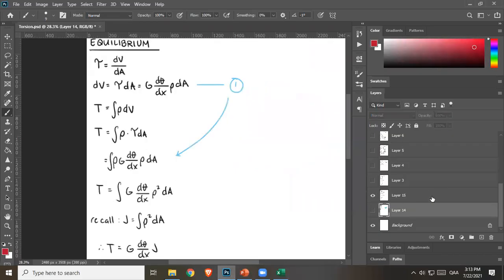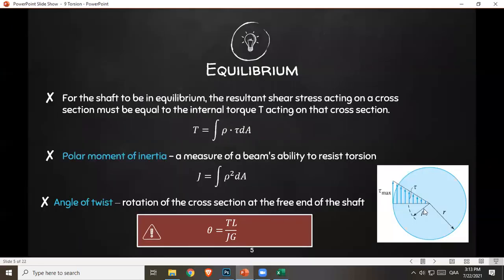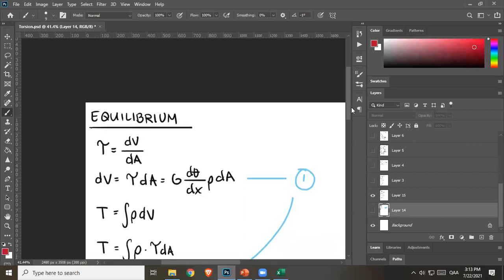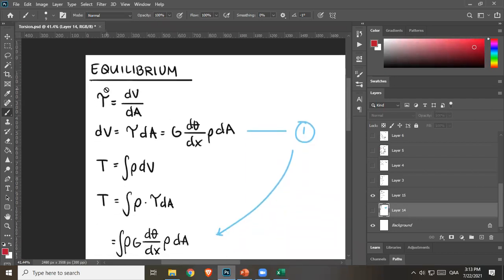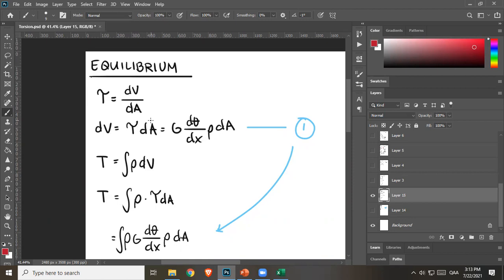Let's derive these equations. Shear stress varies linearly, so it's not uniform — I can't use shear stress equals V over A. Instead, take a very small segment: shear stress equals differential shear force over differential area dV/dA, so dV equals shear stress times dA. Substituting shear stress as G dθ/dx times ρ, we get dV equals G dθ/dx times ρ dA. Call that equation one.